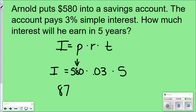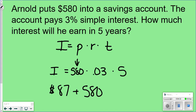That means Arnold put $580 into his account, didn't touch it, had 3% simple interest, and let his money sit for five years — he would make $87 by just letting his money sit there. But that's not what he would have at the end. If he wanted to know how much he'd have total at the end of five years, he would take $87 plus $580 — that's the total he'd have.